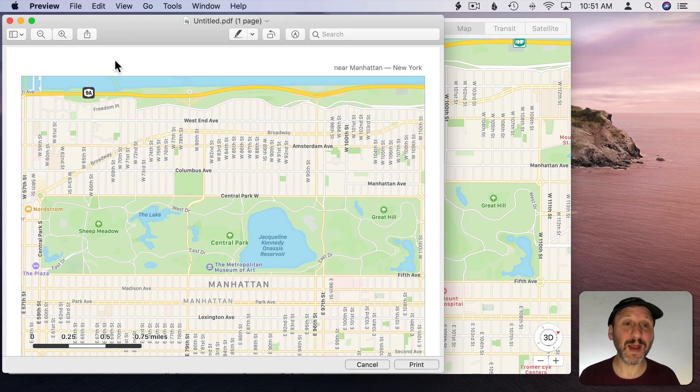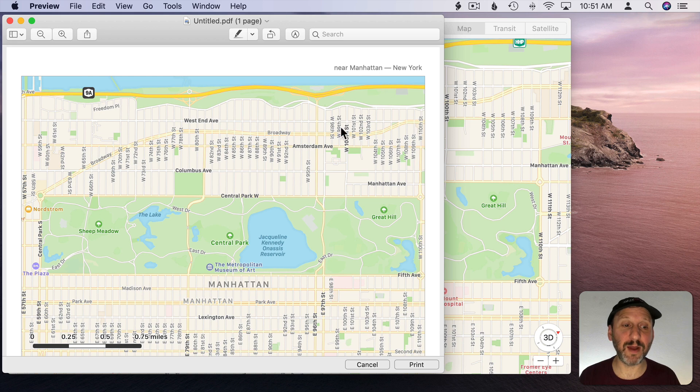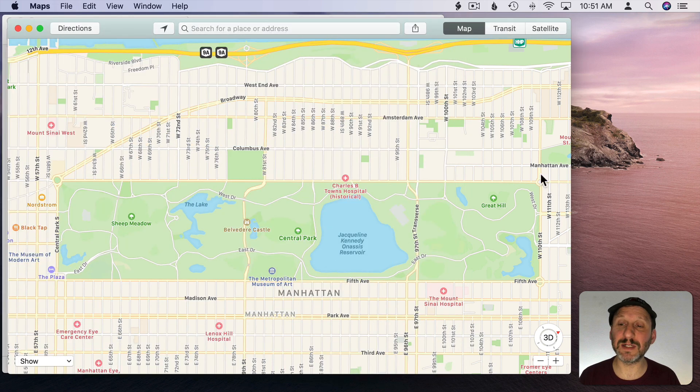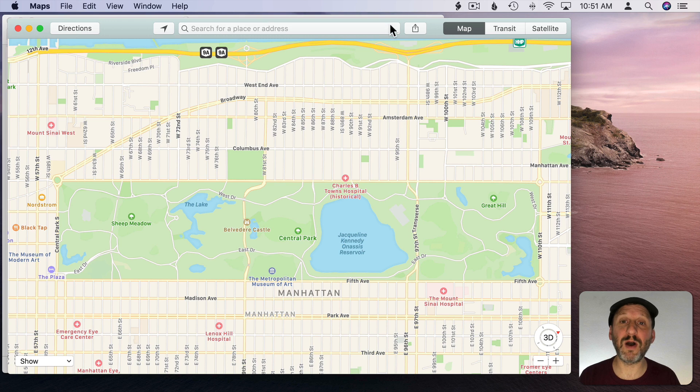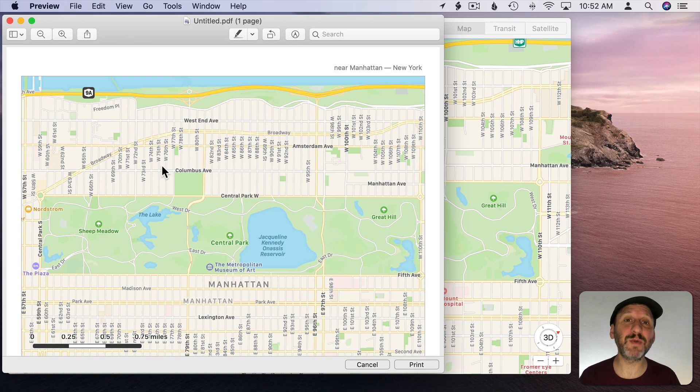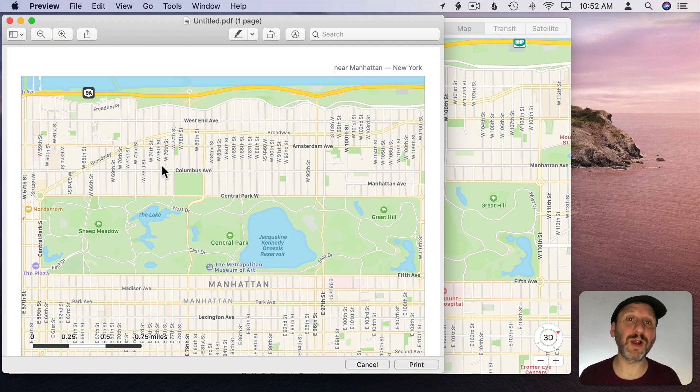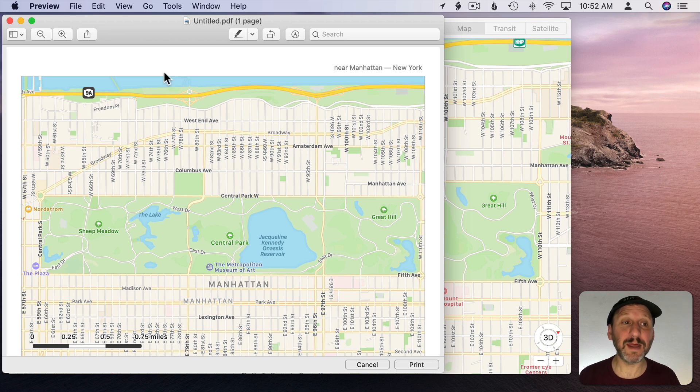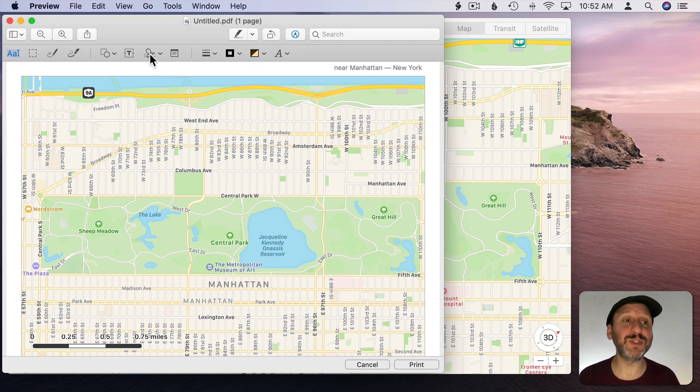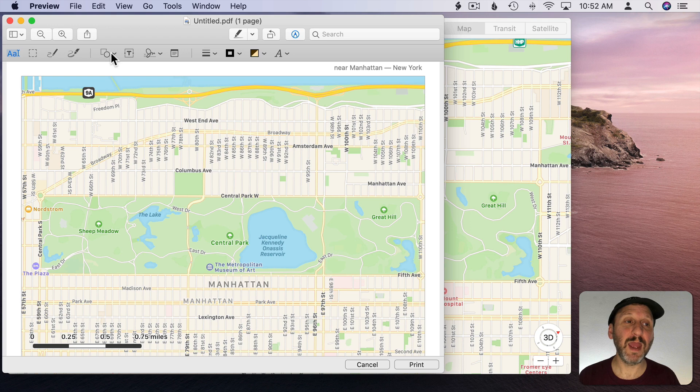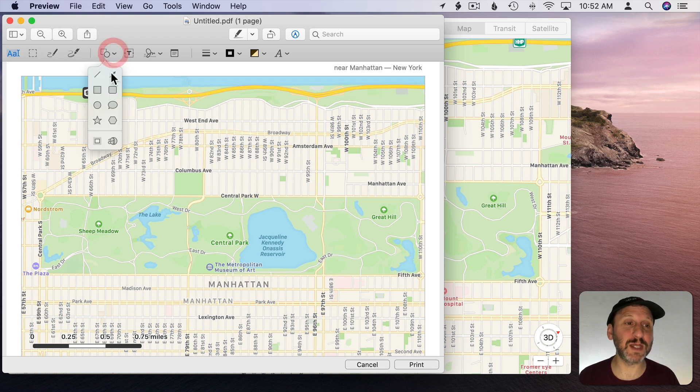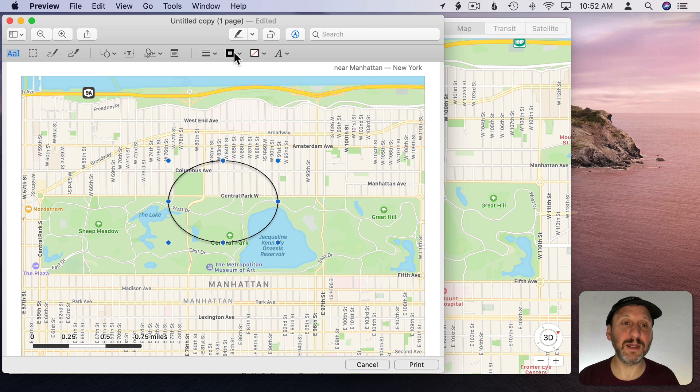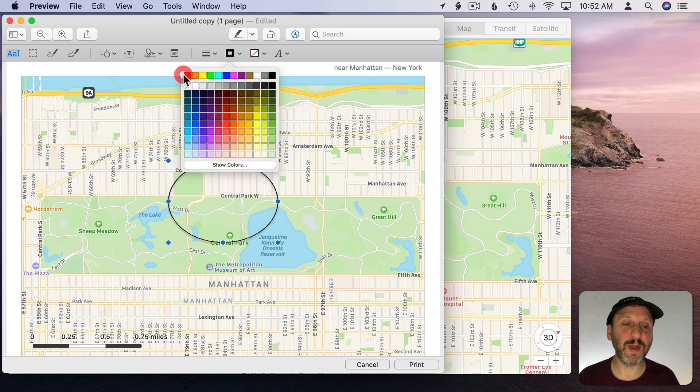So here I am in Preview now and you can see the map. It's not exactly the same as what I see in Maps here. It's a little bit cut off. But you can experiment a little bit by zooming in or out before you use Print to get this preview here.